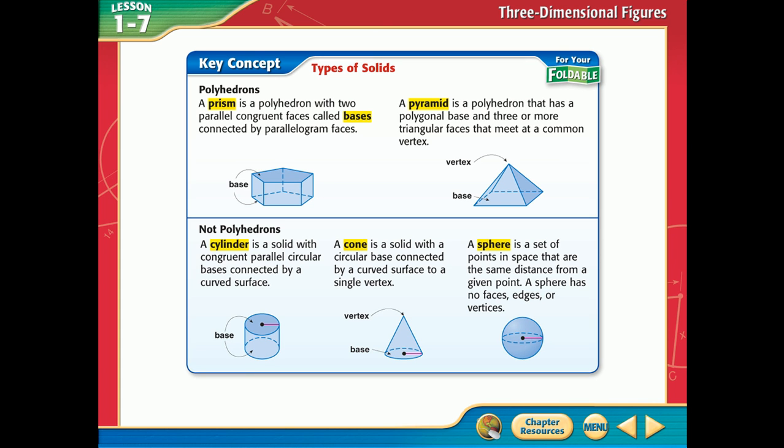Even if the base is a triangle, if it comes to a point it's still a pyramid. Let's go to rounded figures now. Notice these are not polyhedrons — a polyhedron has all flat surfaces with straight lines, but these rounded solids do not qualify.